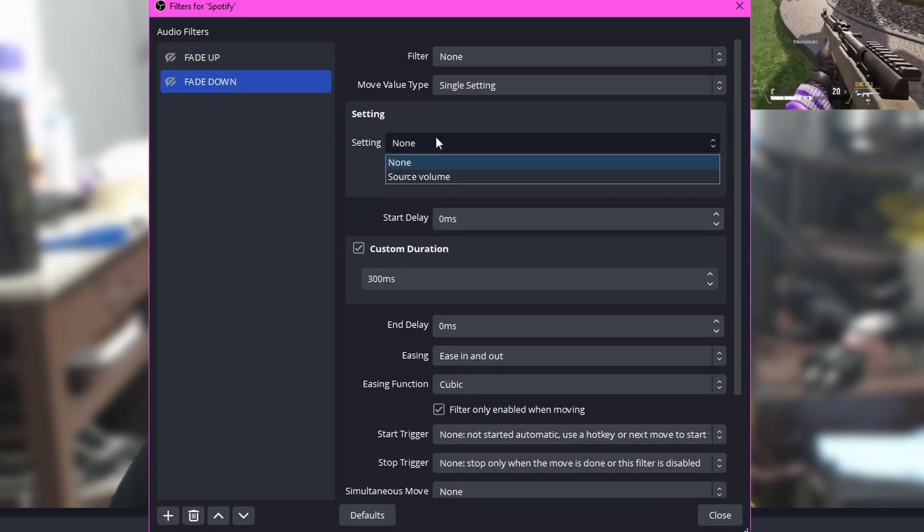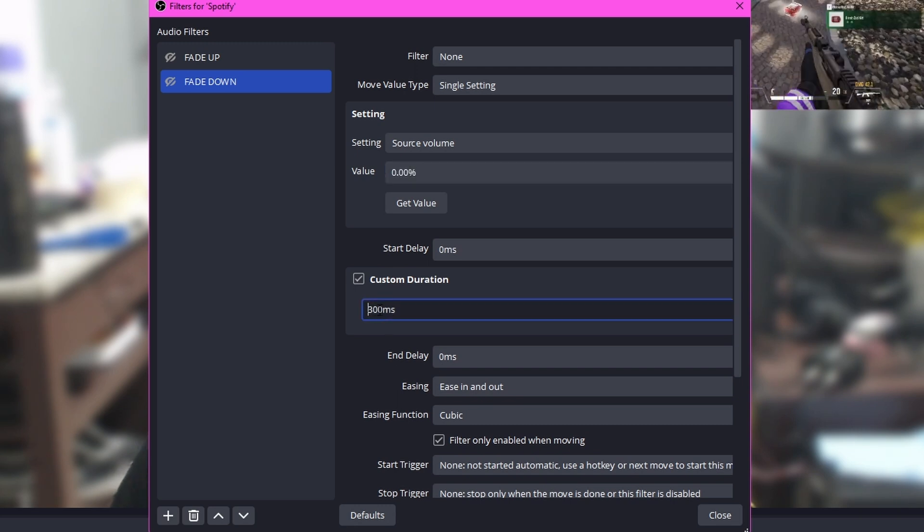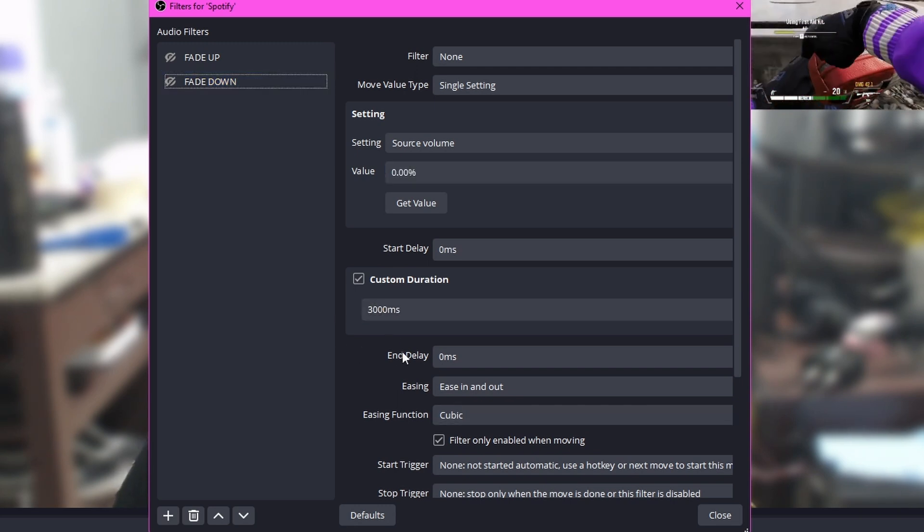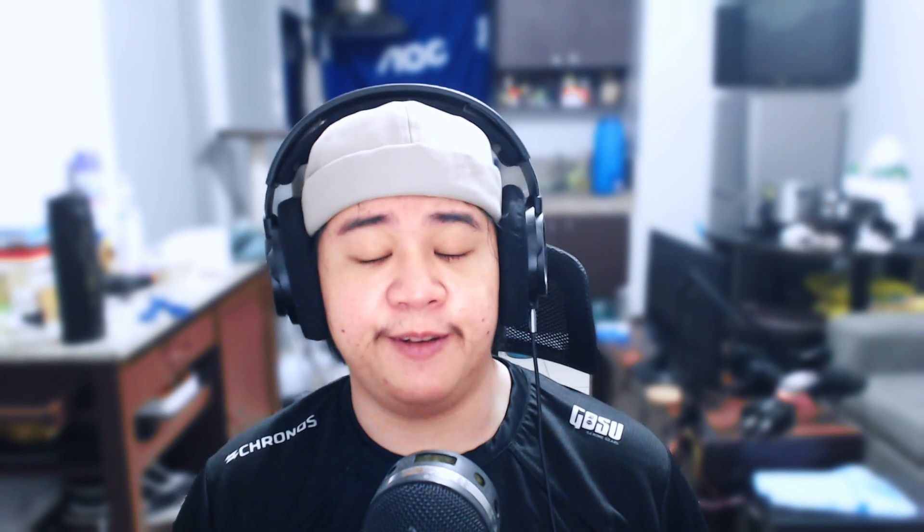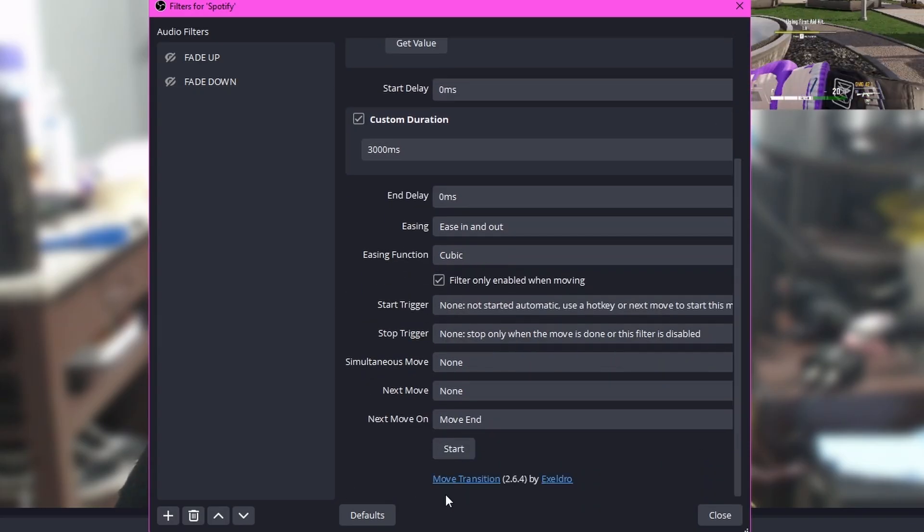For the second filter, name it Fade Down and do the same as Fade Up, but set the Source Volume value to zero percent. One heads-up: if a source isn't available on the other scene, you need to set the filter duration equal to your transition duration minus 200 milliseconds — about 80% of the transition duration. In my case that's 1800 milliseconds. The reason is that sources usually hide themselves before the transition fully completes, so the 80% estimate is a safety measure.